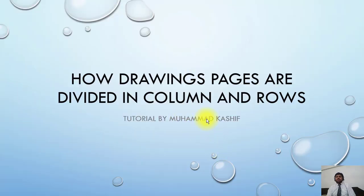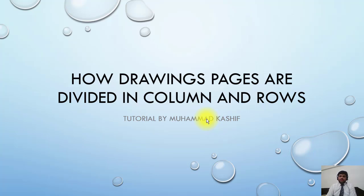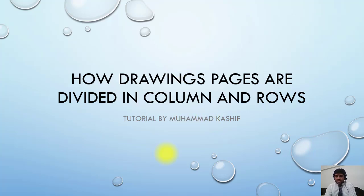Welcome guys, now another topic. This is also very basic about drawings. The drawing page is normally divided into columns and rows. So what's the reason behind this? If you see the drawing, you will not notice it, but it is actually divided into columns and rows.